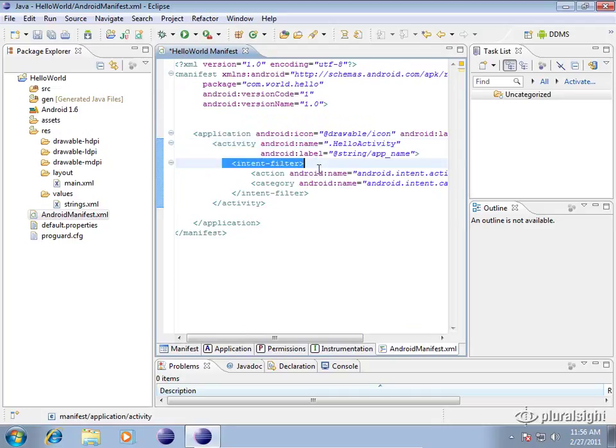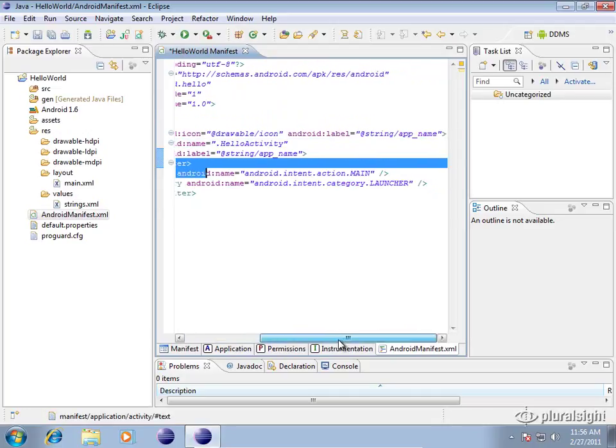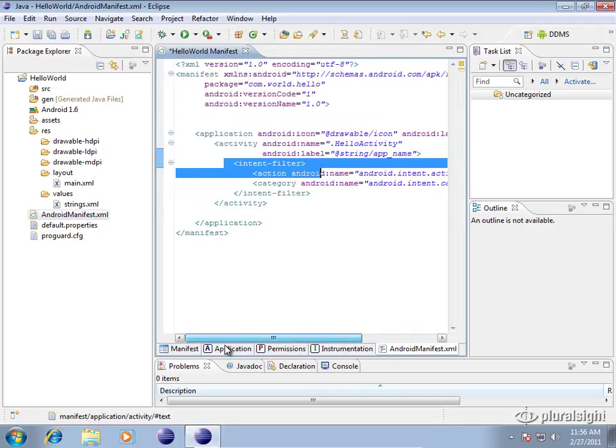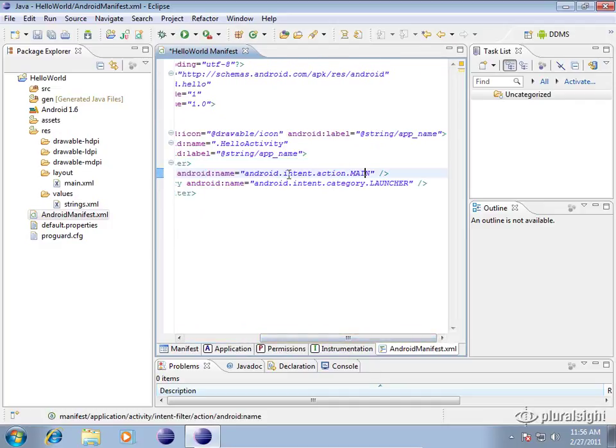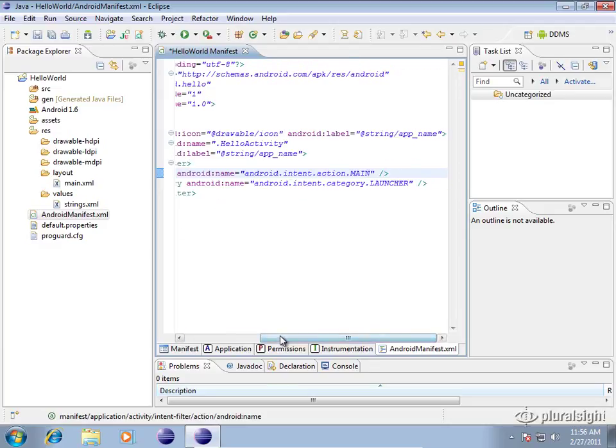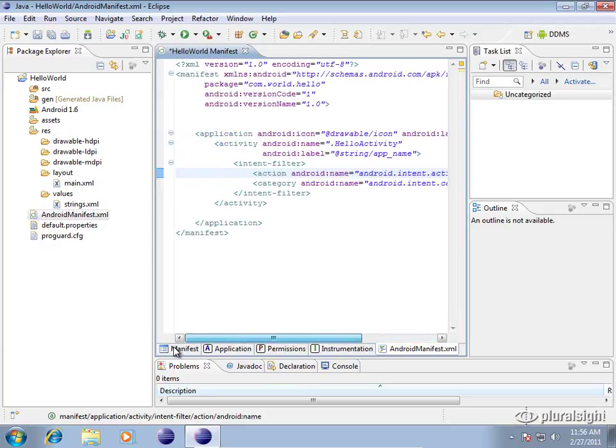And then our intent filters which we're not going to get into right now but when we get into activities we'll talk about this more. This defines that this is the main activity for this Android application and that it should be available from the launcher. So it makes it so this is the main access point for your application.